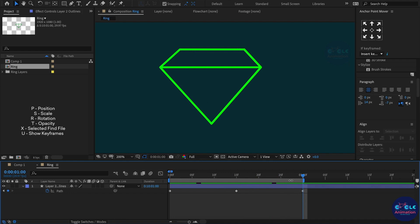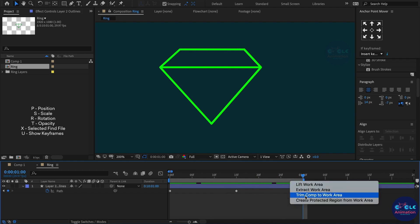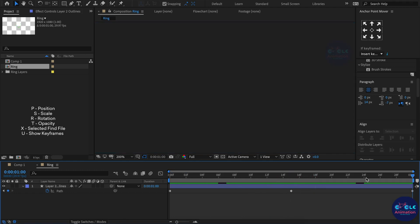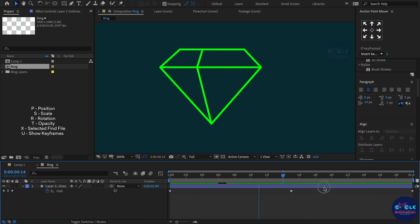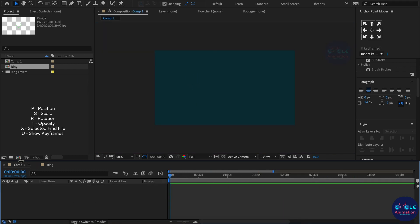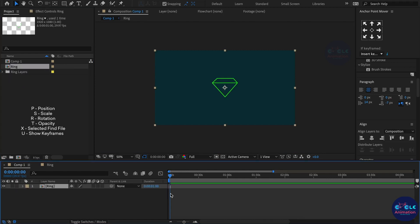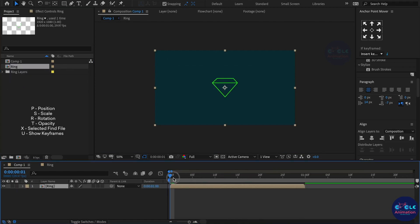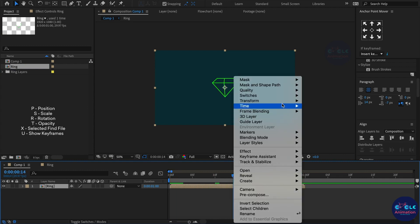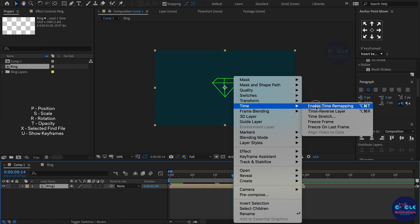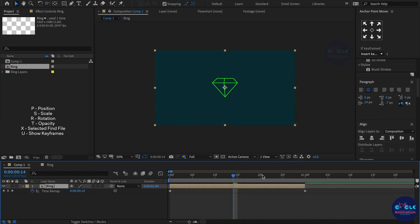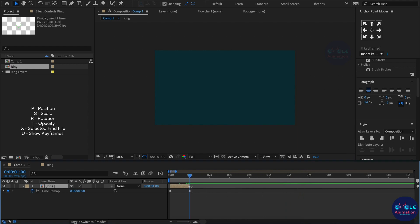After doing the right click, I am trimming my work area. Go to comp 1 timeline and put in the ring comp. I want to loop the comp, so let's right click and select enable time remapping. So I am doing extension comp.